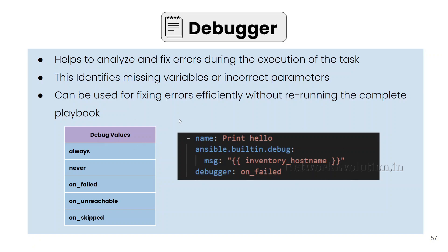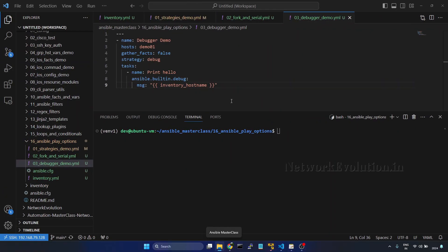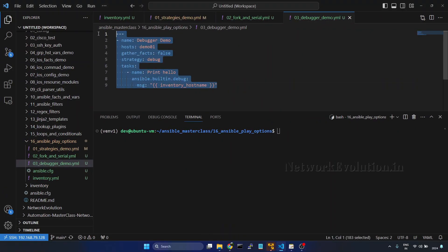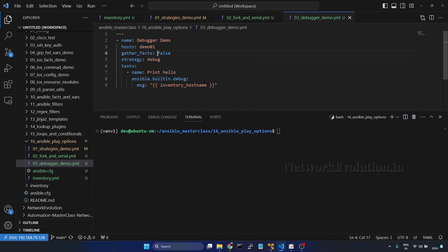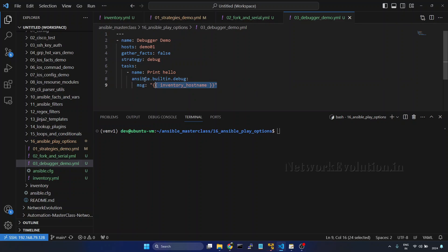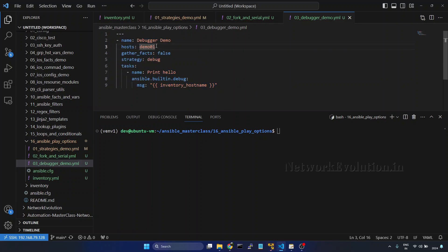Here we can see one task level example. We will start writing the playbook. Here I will be using this particular playbook for the debugger demo. Here I have already added strategy debug and I am printing inventory hostname for the host demo01.